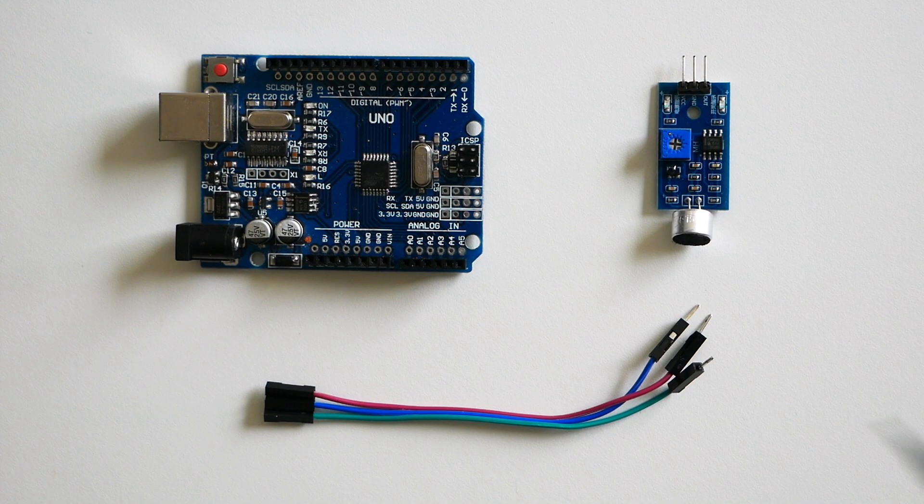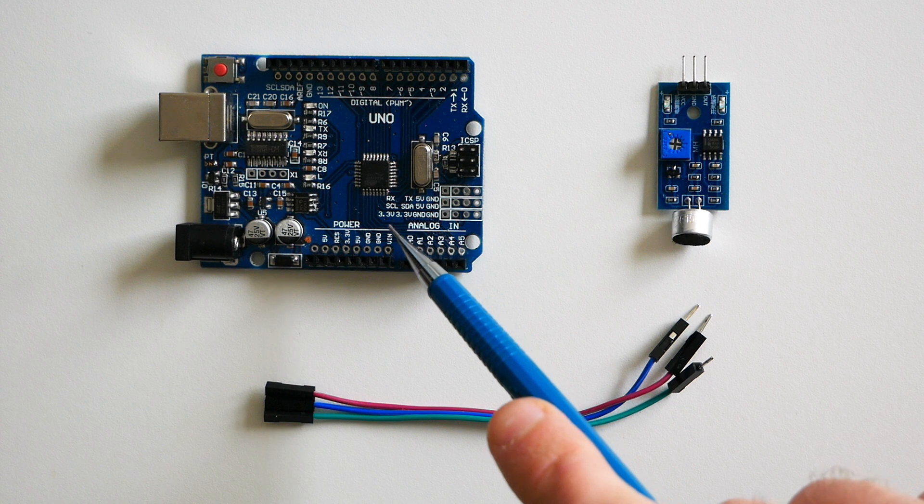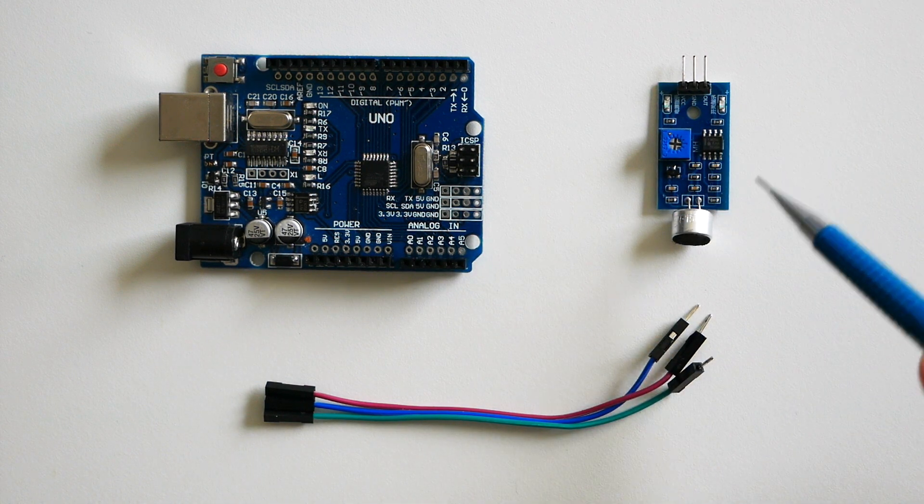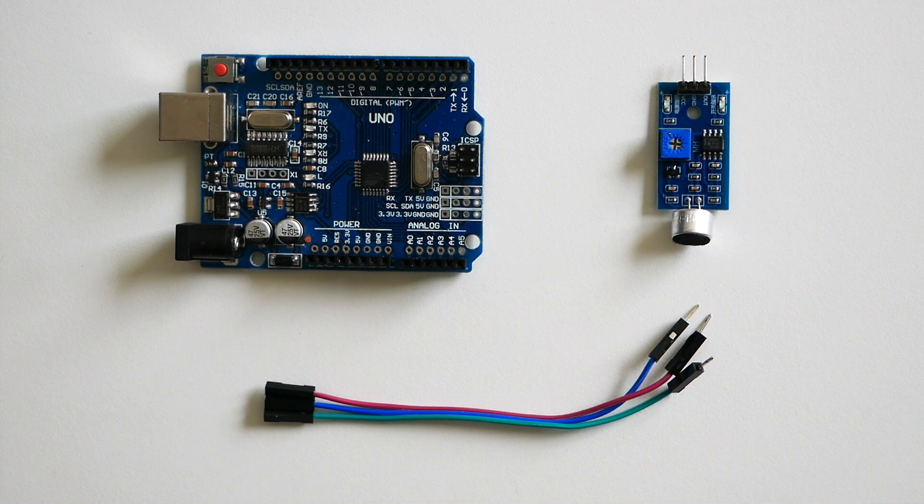For this tutorial you'll need an Arduino, a sound sensor and three jumper wires male to female.